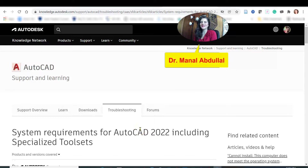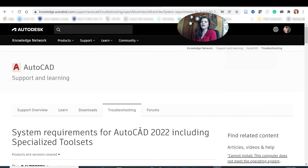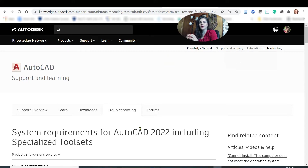Hello everyone, this is Dr. Abdul and I'm very glad to be with you today in a new video. Today I need to answer your questions about AutoCAD — how to get the software. If you are a beginner, you probably need to try the software and practice before buying.